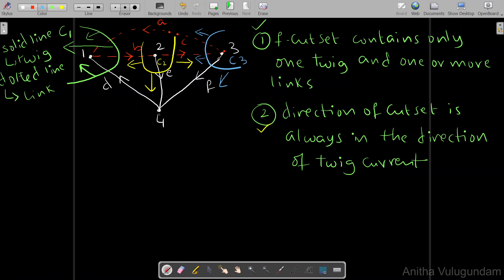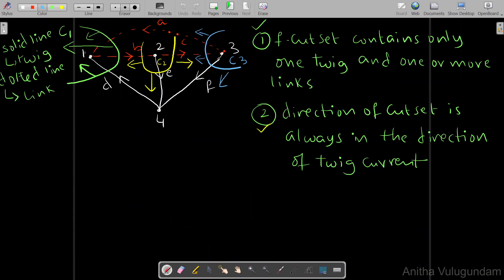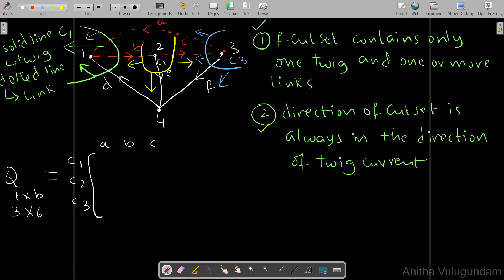At node 4, three twigs d, e, f are connected, so no cut set is possible there, consistent with the rule that the number of cut sets equals the number of twigs (3). The possible cut sets are C1, C2, C3. The matrix Q has order 3×6, with rows C1, C2, C3 and columns for branches a, b, c, d, e, f.